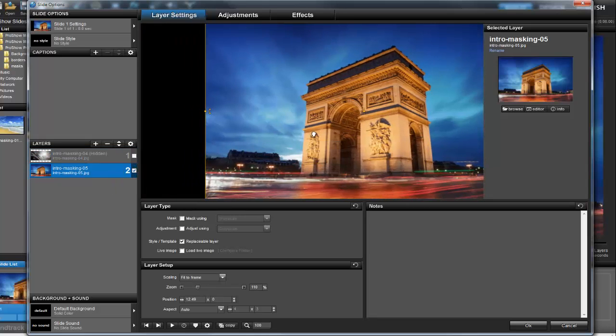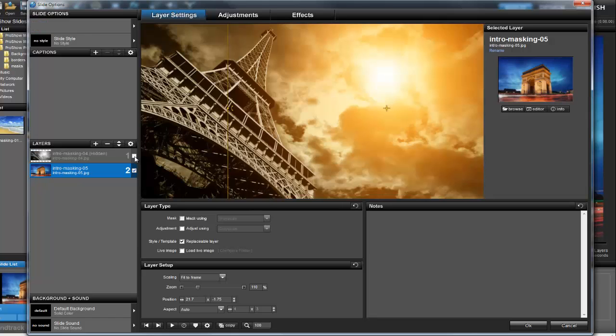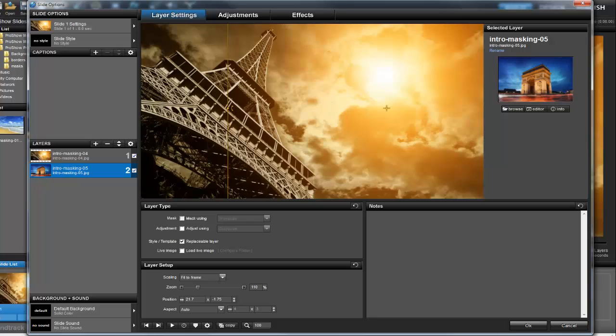Right now, if I preview the slide, all I see is the top layer because it's blocking out the bottom layer. This is where masking comes in. We want to apply a mask to the top layer so the bottom layer can also be seen.